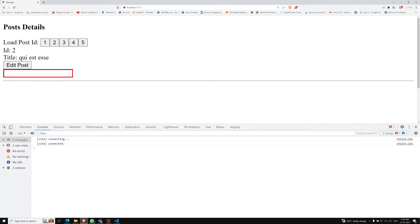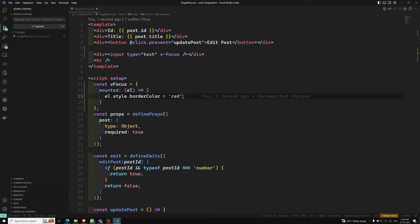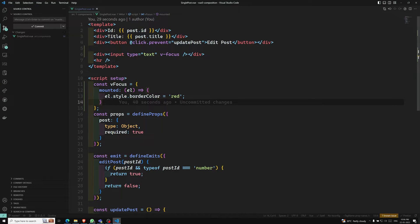This is how we create a basic custom directive. The v-focus directive autofocuses the input element. This directive is more useful than the standard autofocus HTML attribute, because it works not only on page load but also when the element is dynamically inserted by Vue.